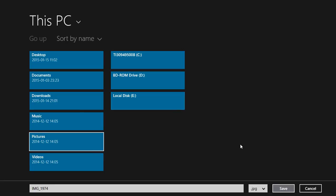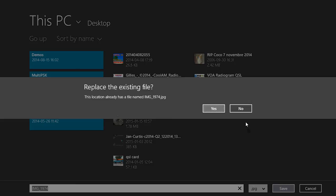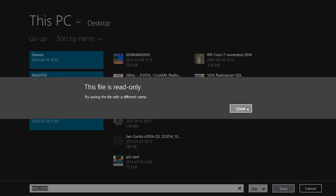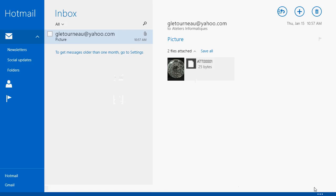Then just click Save, which will save the file to your chosen folder. That's how it works, and that's pretty much the easiest way to save files from Mail.